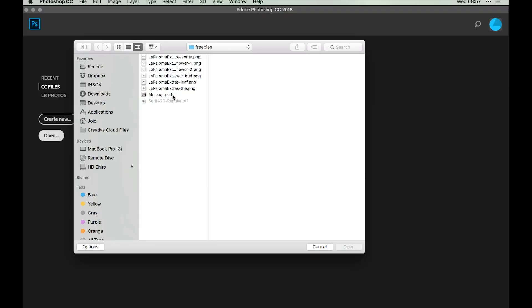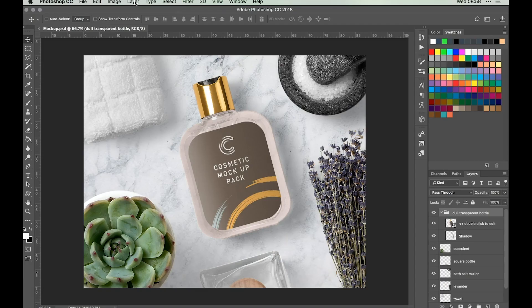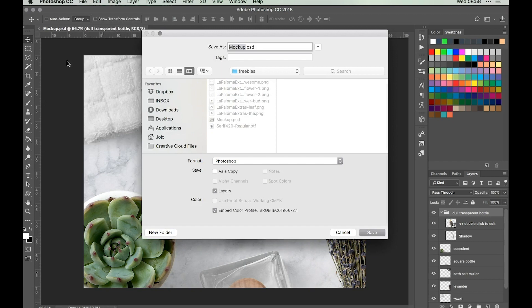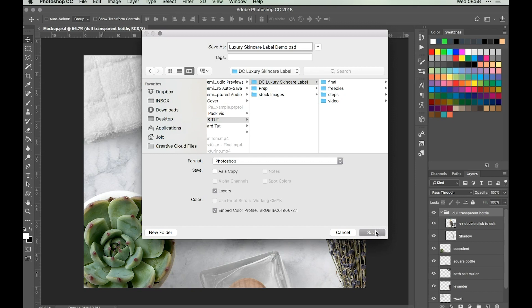From Photoshop we're going to go to our freebies folder and open up the mockup.psd file, which is what we're going to be working from. Once we've got this open, it's always worthwhile to save this under a new name so that we don't override the original file. So let's go to File, Save As, and I'm going to type Luxury Skincare Label Demo and save that somewhere that's easy for you to find.